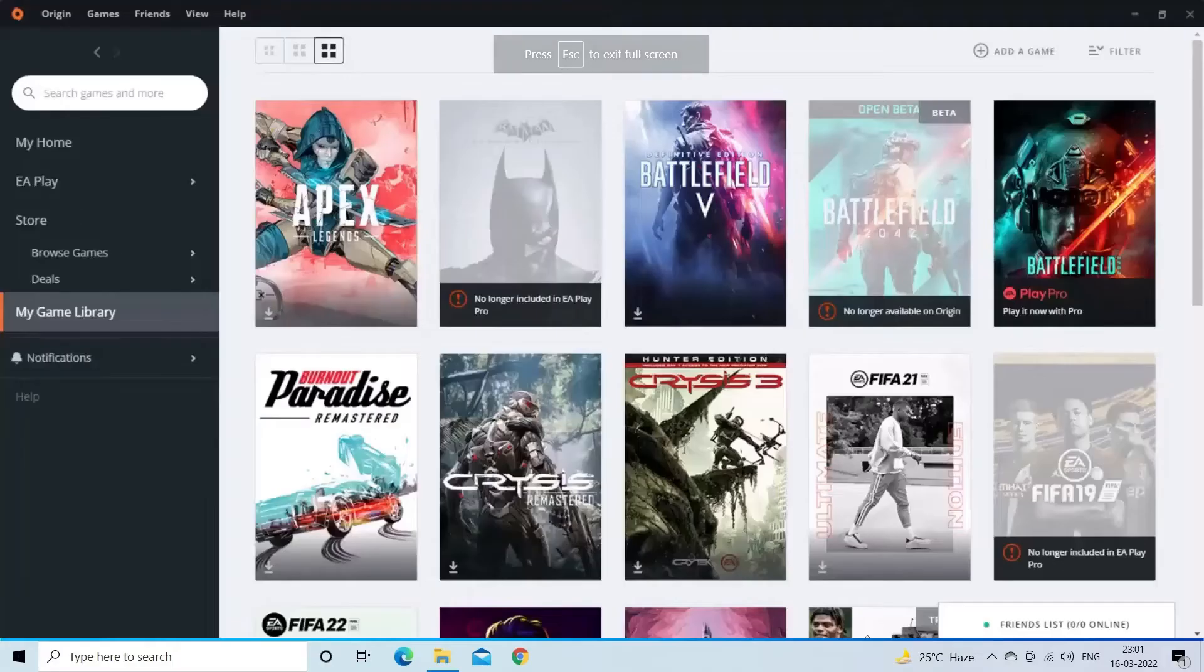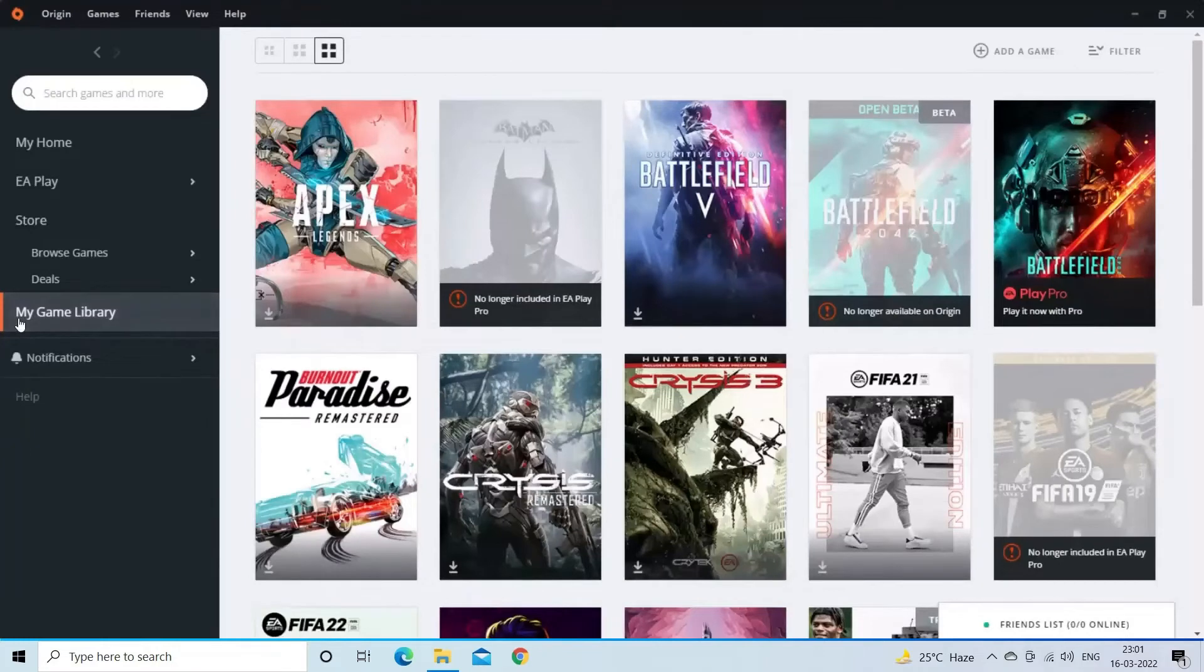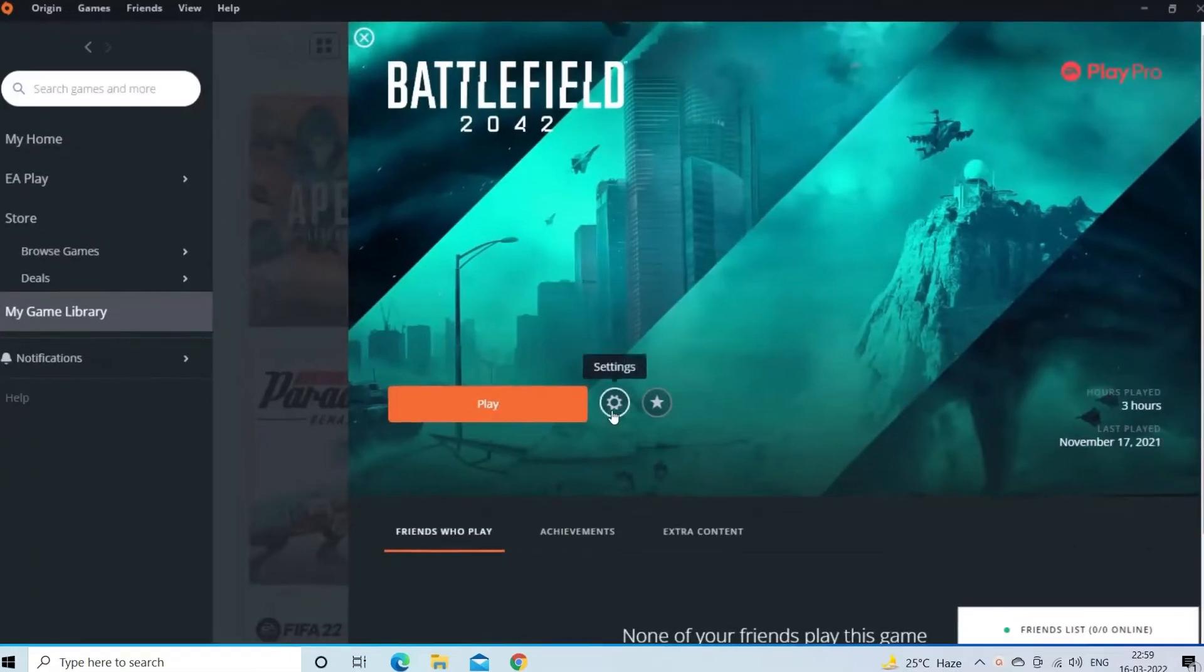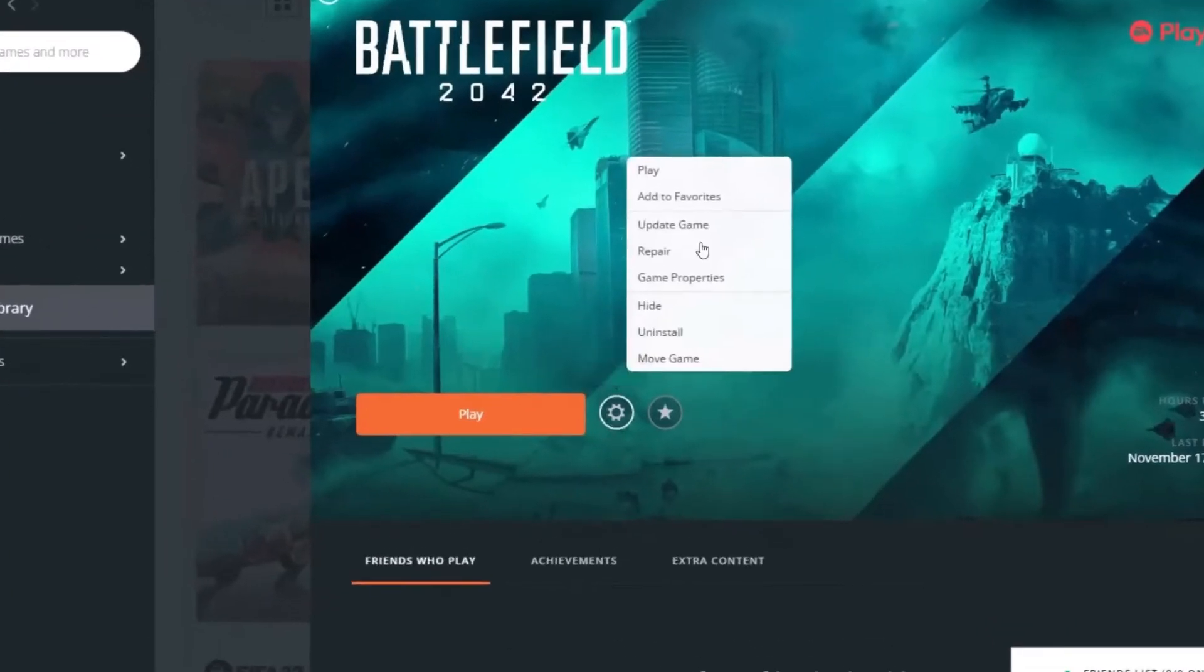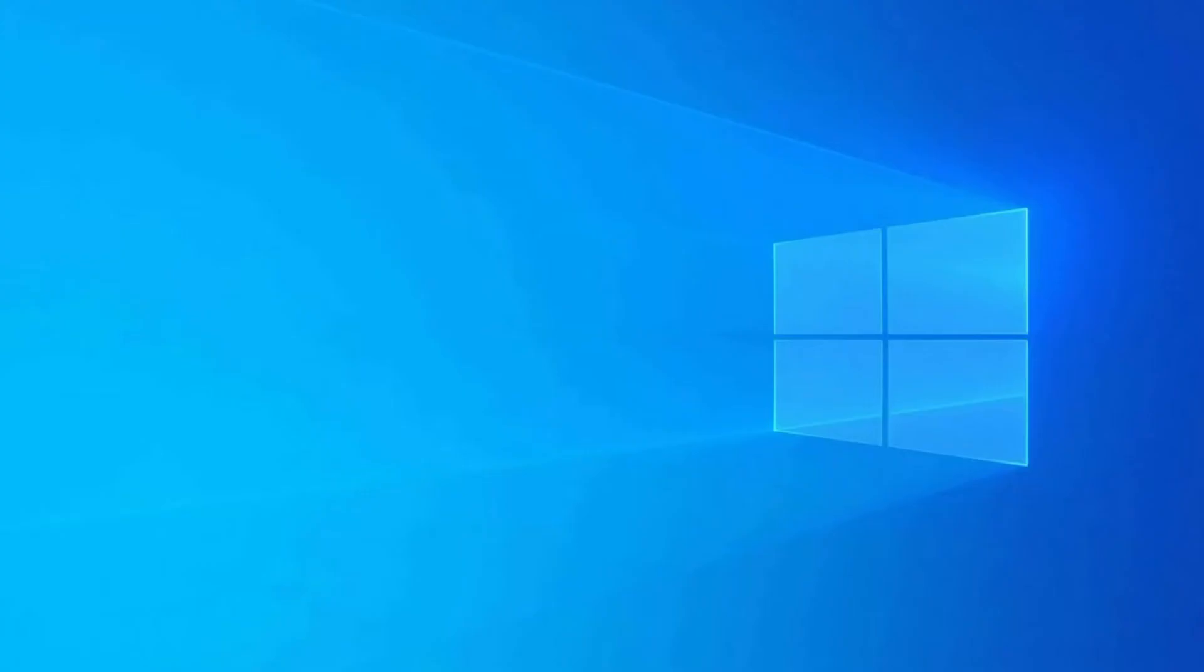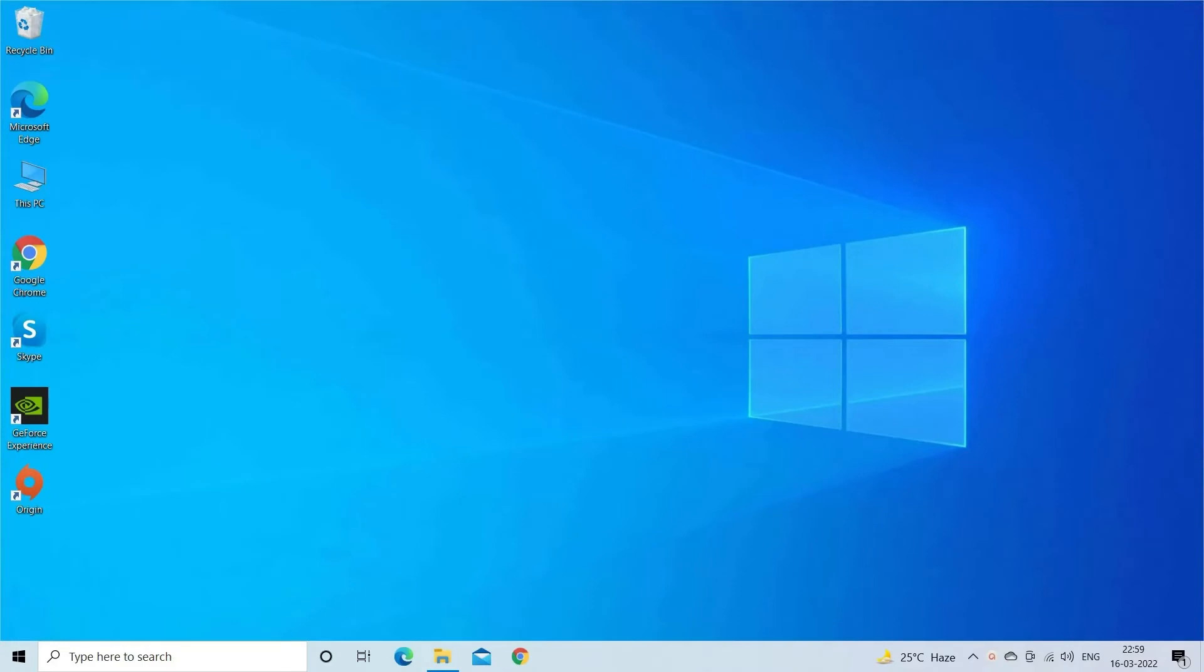Click on the Origin Launcher and go to the Library section. In the Library section, right-click on the Battlefield 2042 settings icon and click on the Check for Updates option. If there is any update available, then install it. Now try launching the game.